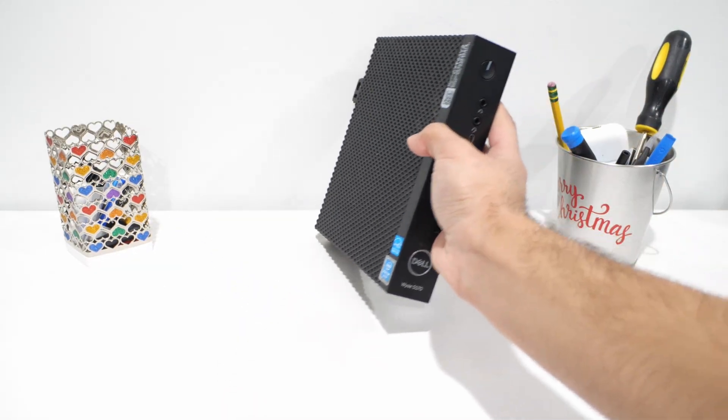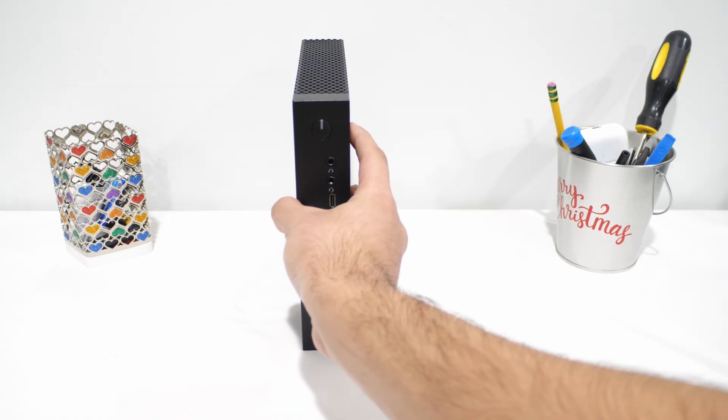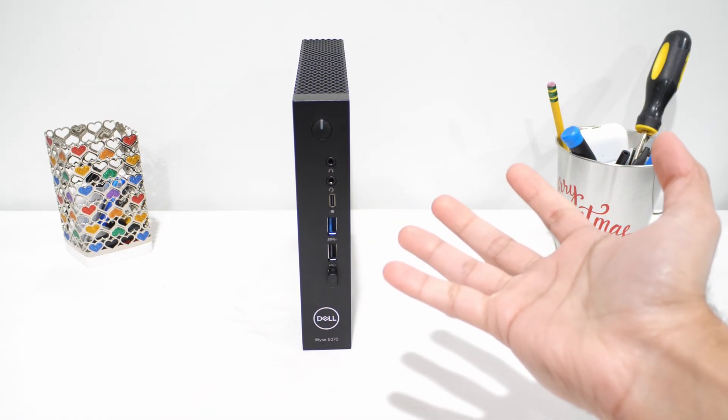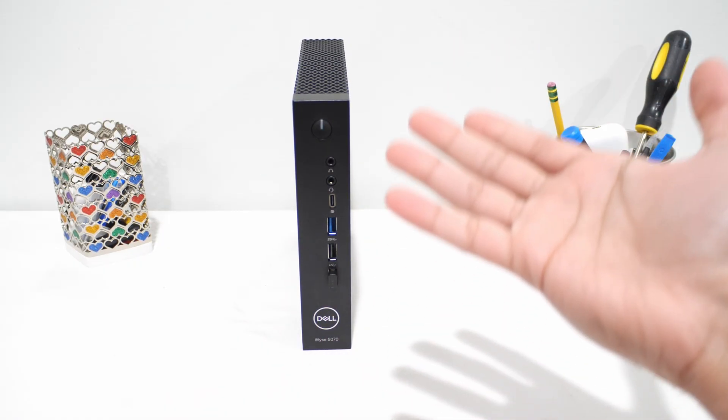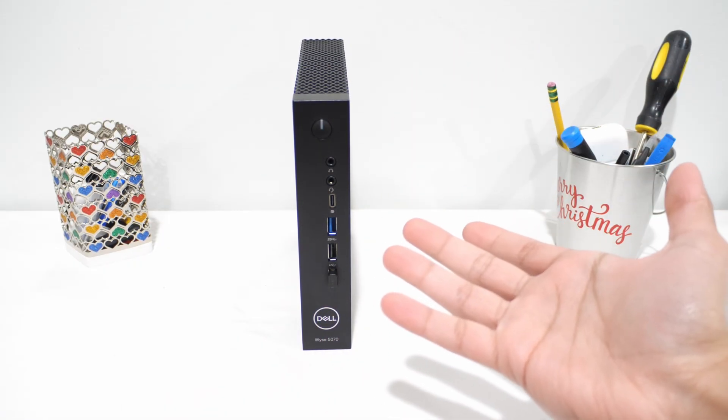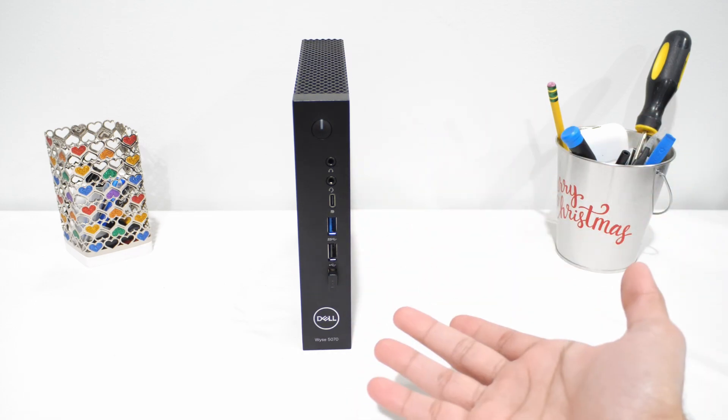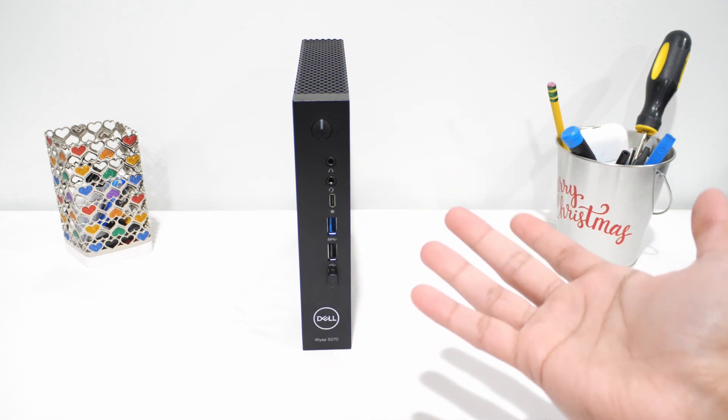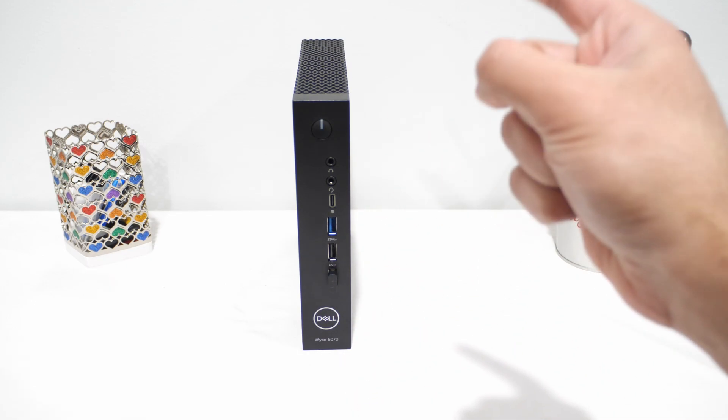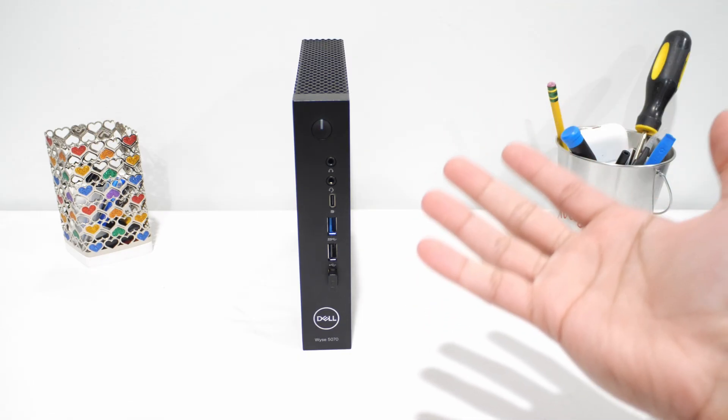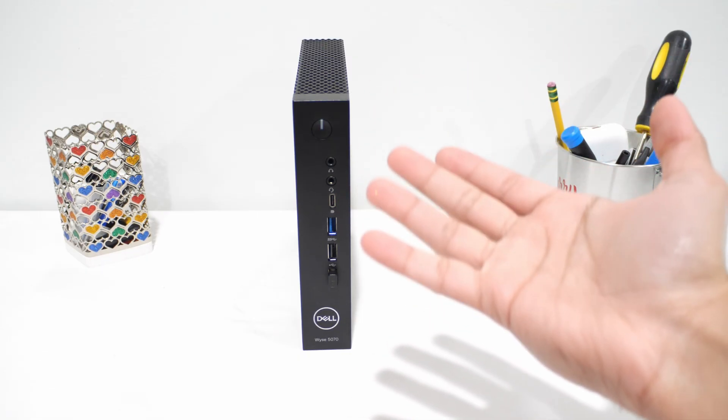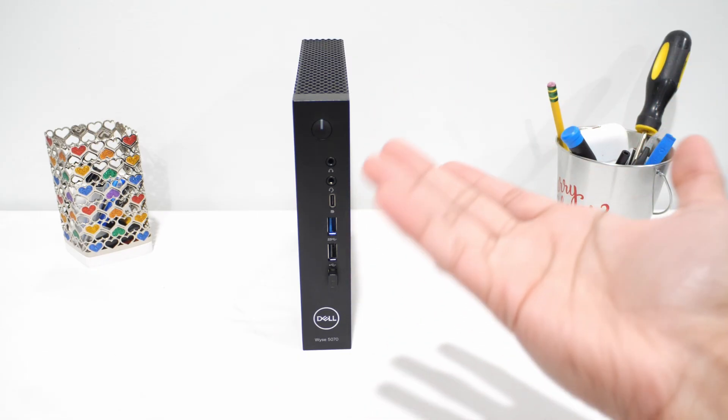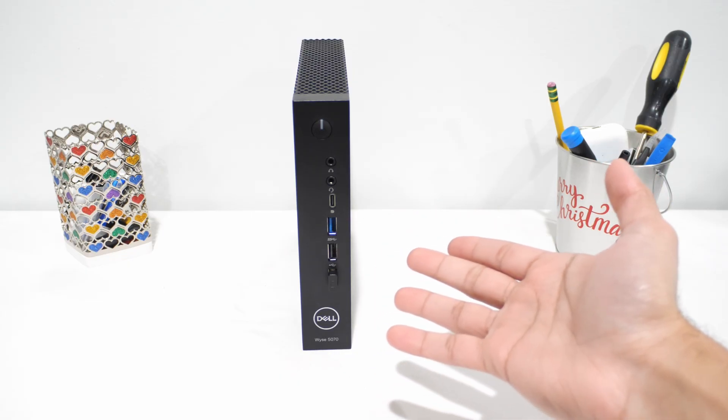Now, on paper, it's not really supposed to do anything locally. Instead, this thing is supposed to rely on a server or something like that. But looking at the ports it's got, the specs and what it's actually capable of, it kind of raises an interesting question. How far could you realistically push something like this if you try to use it as a normal desktop?